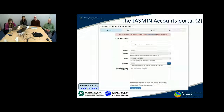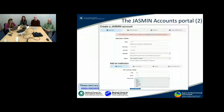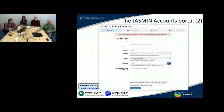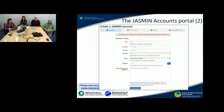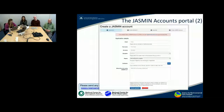If your institution is not on the list, you can add a new one by clicking the plus button. This will take you to a form where you can enter those details. Next, you have to fill in the box which says what you're going to be using Jasmine for. This is information that will help us approve your request. Then submit the application at the bottom of the form.